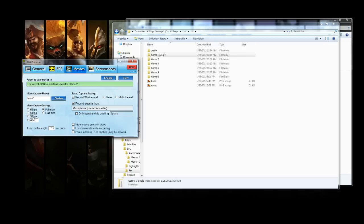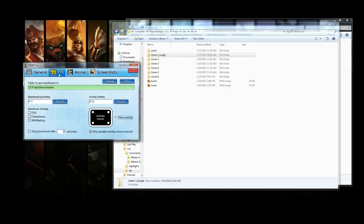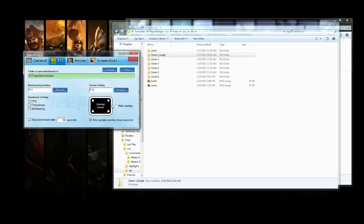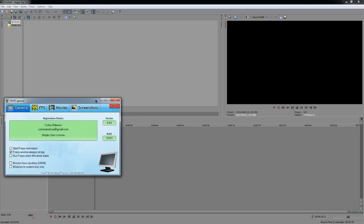Most of you guys are probably going to be recording at 30 frames — that's all you really need. You can set up your video capture key here; I use the numpad key because it works better for me. You can also decide whether to record your mic or not, and whether to record your sound. Under the overlay tab, you can show your frame rate in-game — it turns red to let you know you're recording. I usually hide that. That's enough about Fraps.